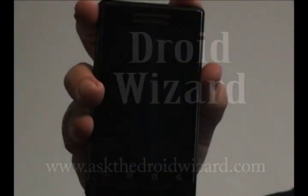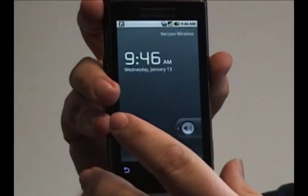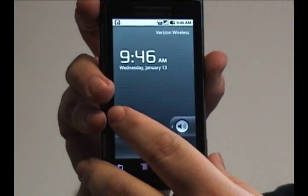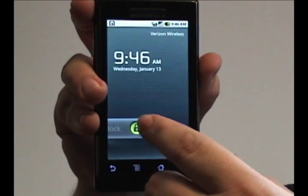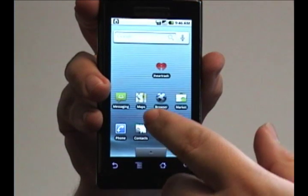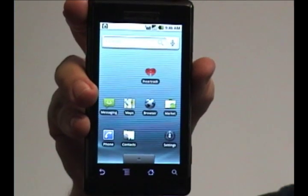Hey folks, Droid Wizard here, bringing you another tutorial on your Droid phone. Today we're going to cover how to erase data from your browser history.